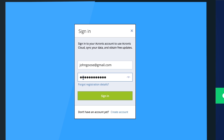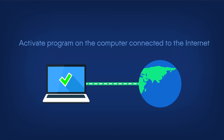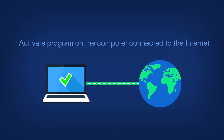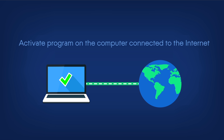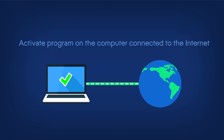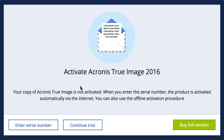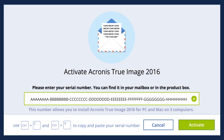To activate the program online using your computer: if your serial number is registered under your account on the Acronis website, and your machine is connected to the Internet, all you need to do is sign into your account and the product will be activated automatically. Alternatively, you can enter the serial number manually. If your serial key is registered under your account, you can copy it using Ctrl-C and paste it using Ctrl-V.